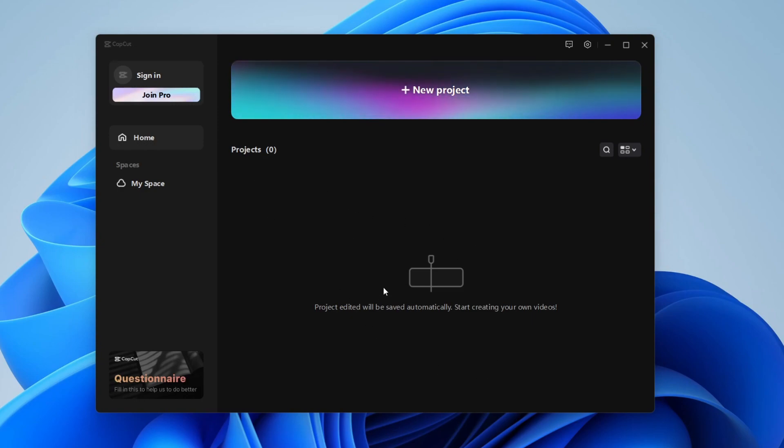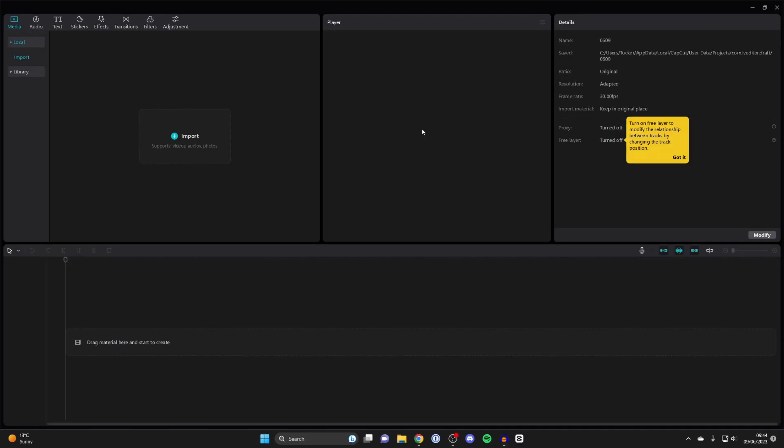In this main part here, you can see your projects you've left. I've got none because I just downloaded the app. I can click on new project and CapCut will then open. I could then start importing footage and editing it.